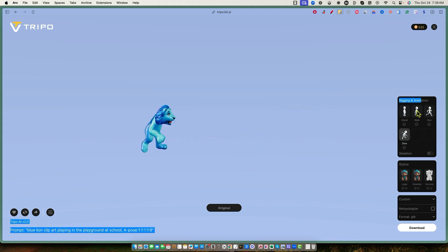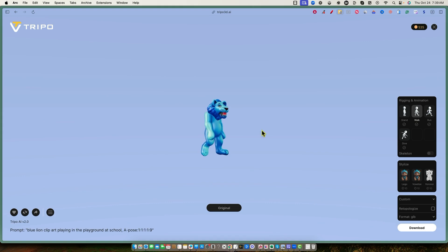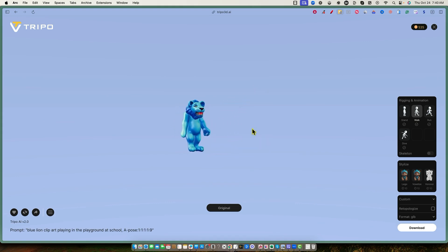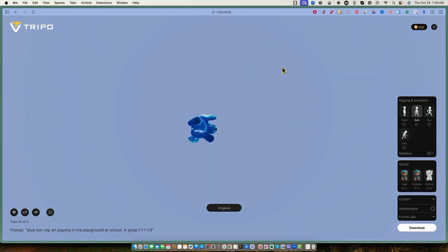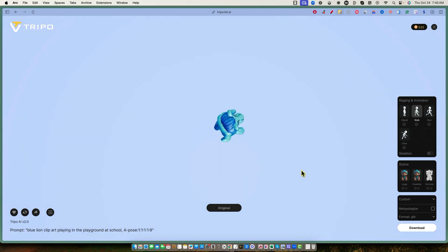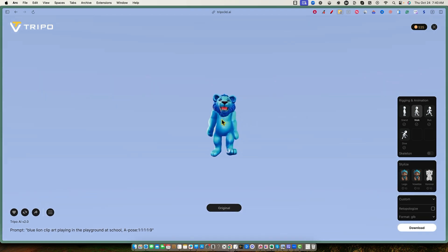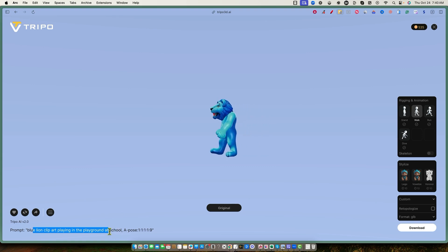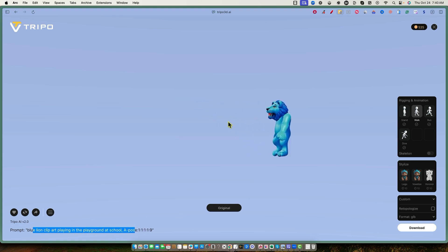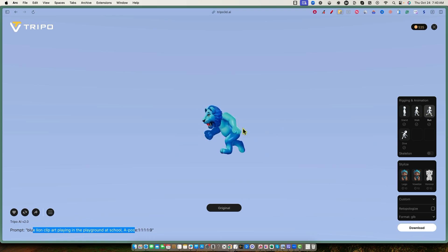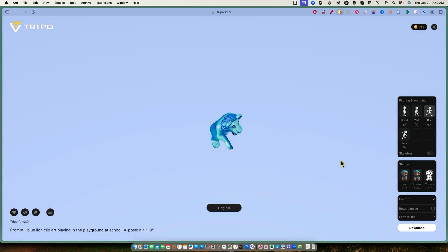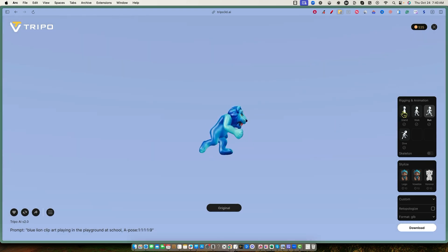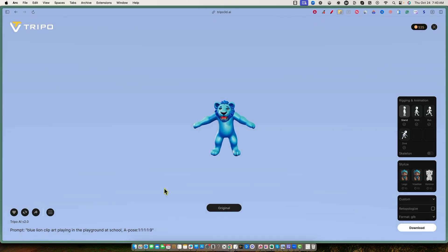I've already been fooling around with it. We can put this guy in a walking pose, and I can use my left mouse button to move him around — get a top view of this guy walking. This character came from a really simple prompt: 'Blue lion clip art playing in the playground at school.' Here he is running. You could have him running at you, or just standing there.